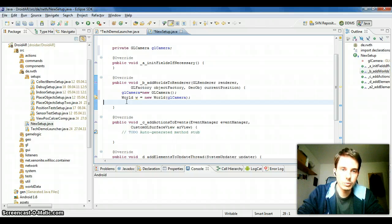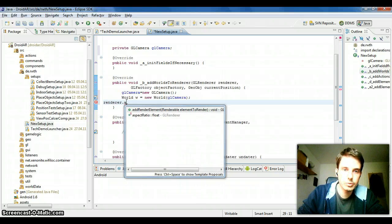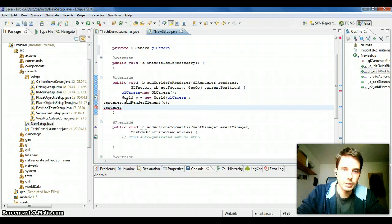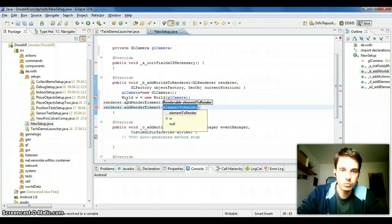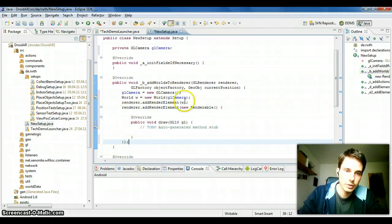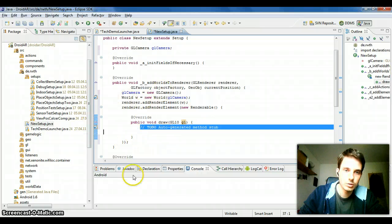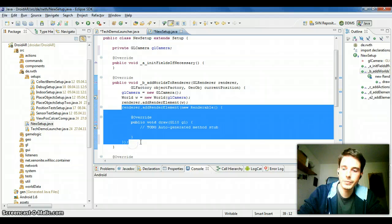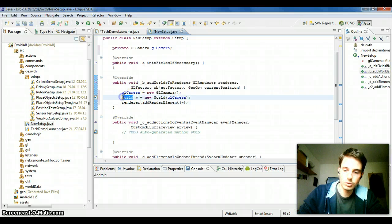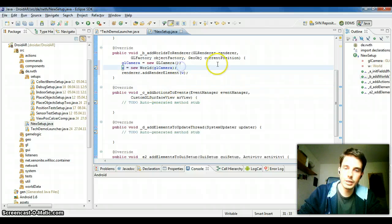Then we can add the world we just created to the renderer using 'addRendererElement'. You can also create your own renderer elements — there's just a draw method that gets called every render cycle, and you can use OpenGL calls to render things normally. So now we add the World, a GLCamera, and we should also make the World a field so we can add objects to it later.